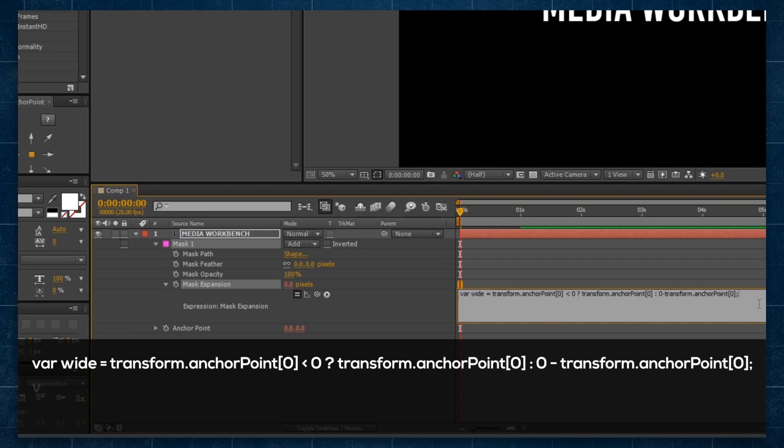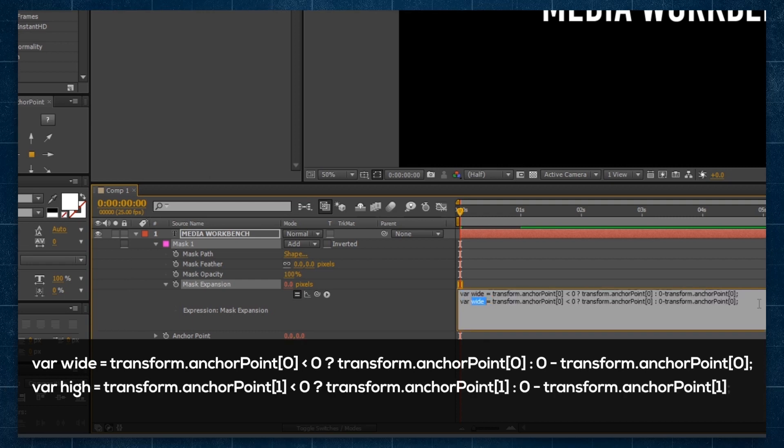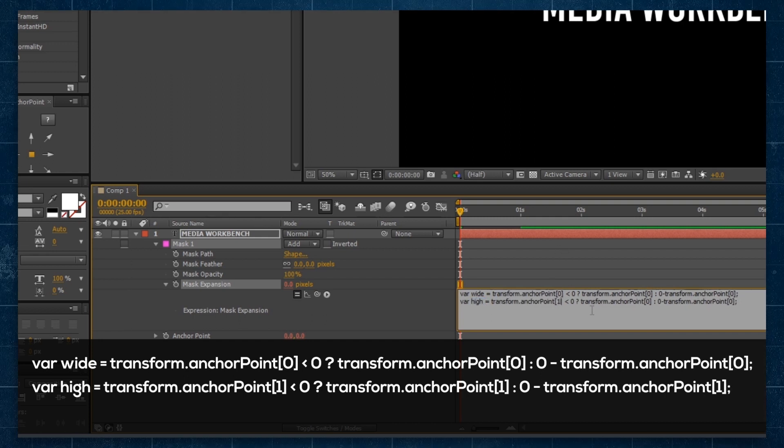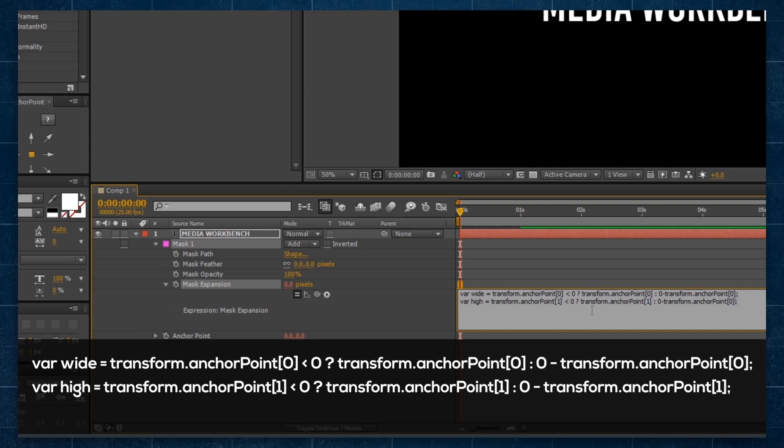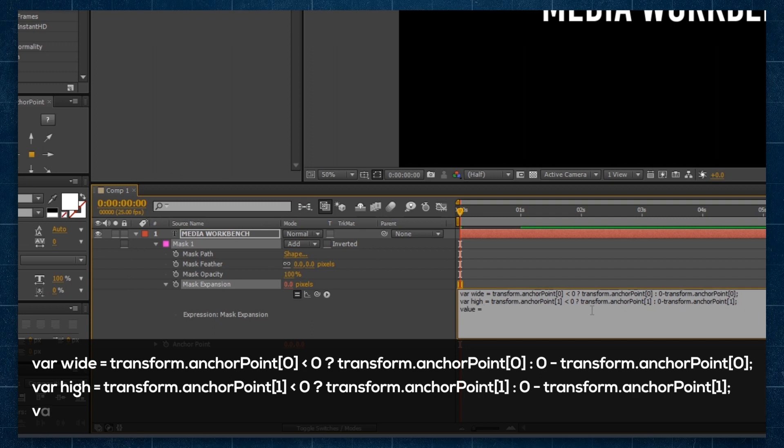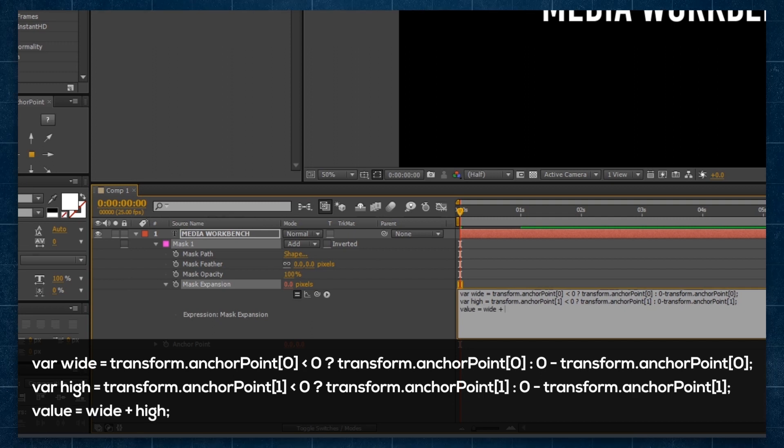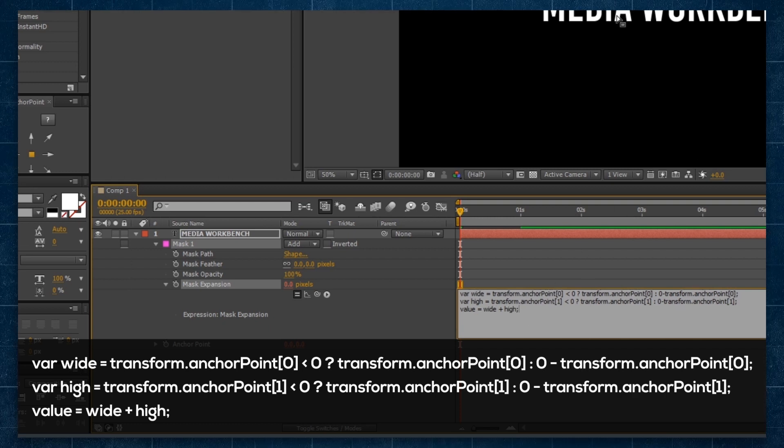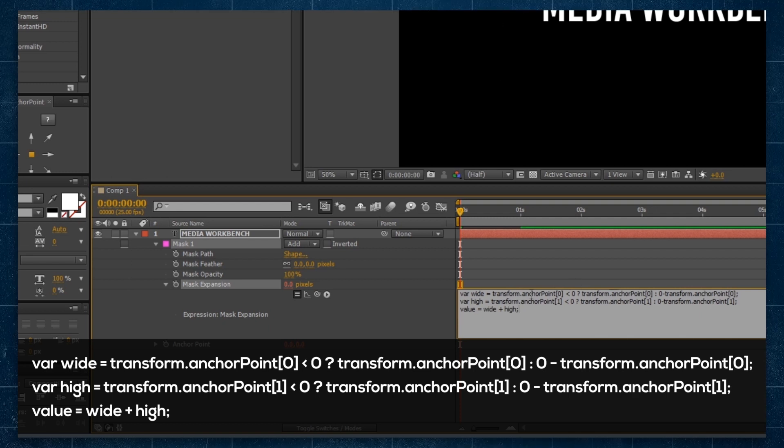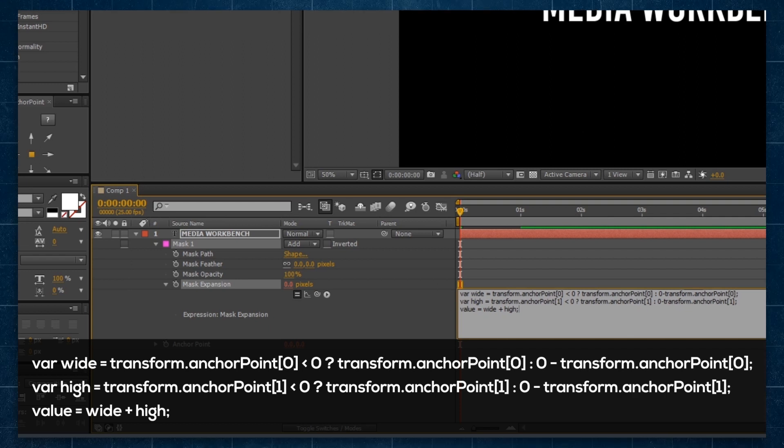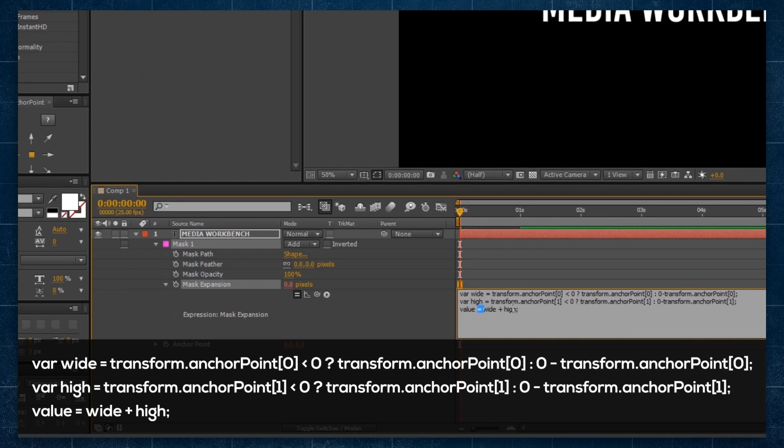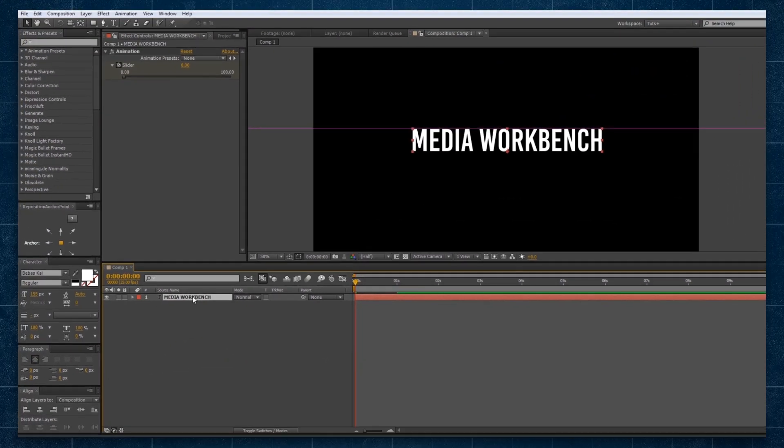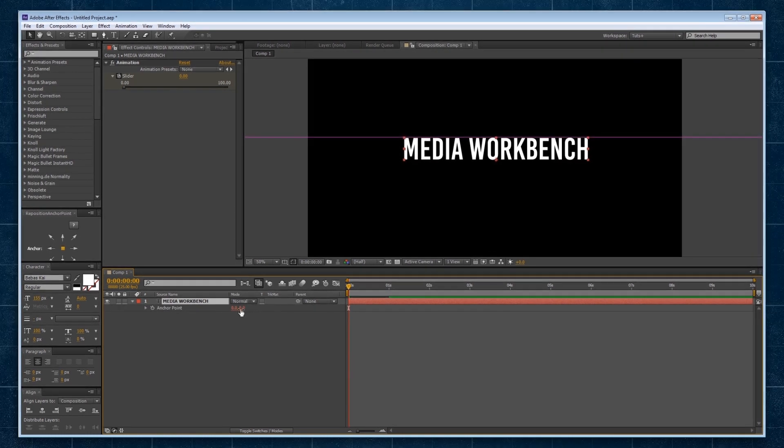We'll copy that whole thing and duplicate it, and we'll call this one high, and then we're just going to change the value in the square brackets to be one, like so. Finally, we need to define what our value for mask expansion is actually going to be, and we'll just say it is wide plus high. Now, this is really just a catch-all for when I'm animating in the left and right, or the x-axis, or animating in the y-axis, up and down. I'm not really going to be animating diagonally, so I'm not too concerned on this. One of these values is always going to be zero. So now that I've done that, what exactly does this expression and setup let us do?